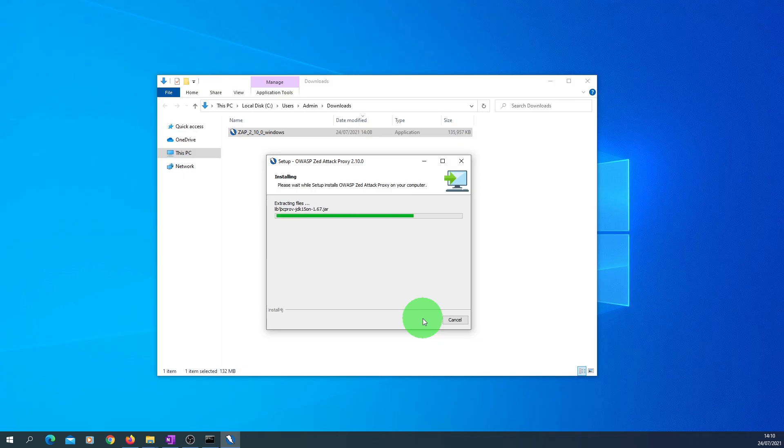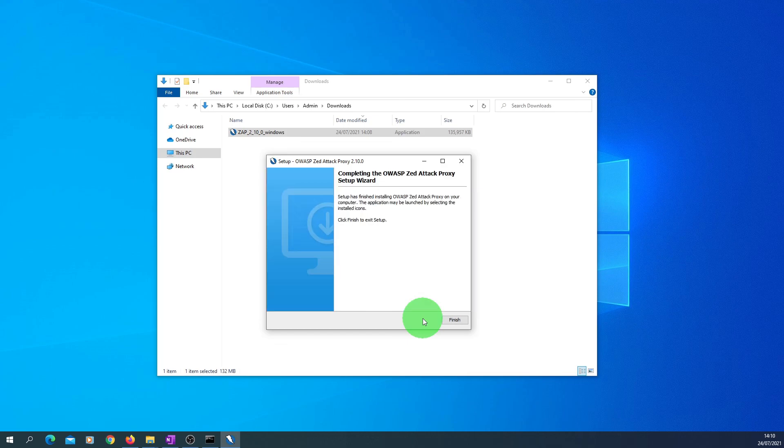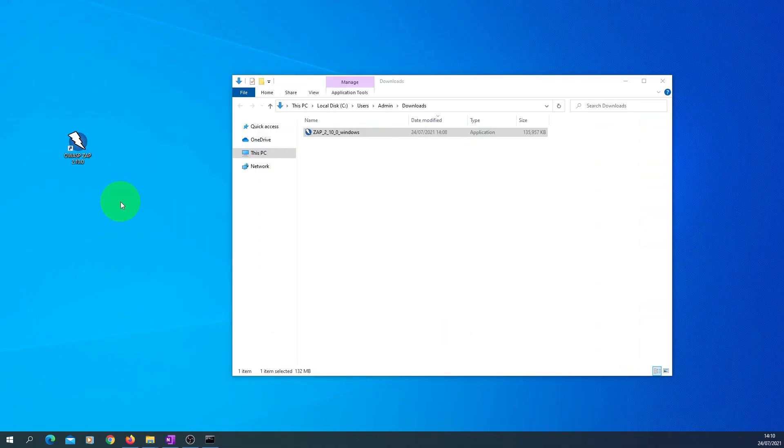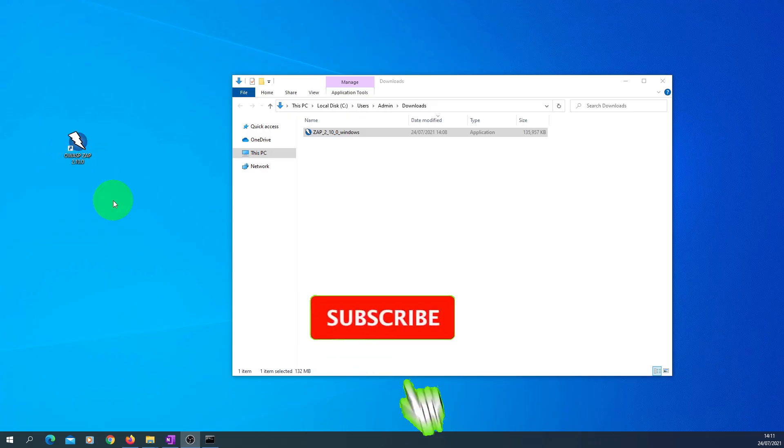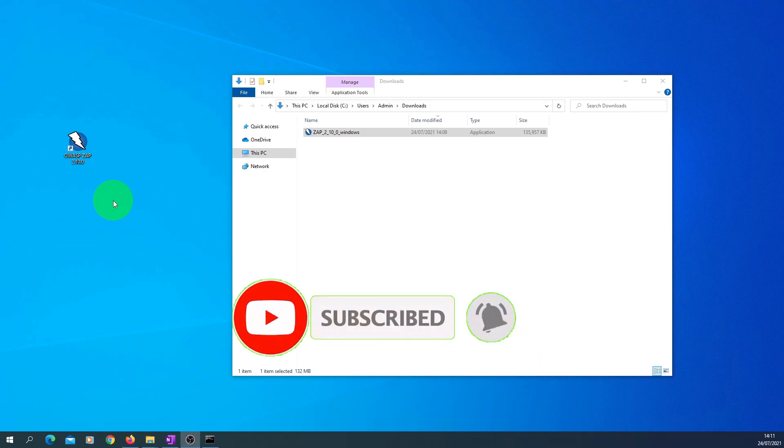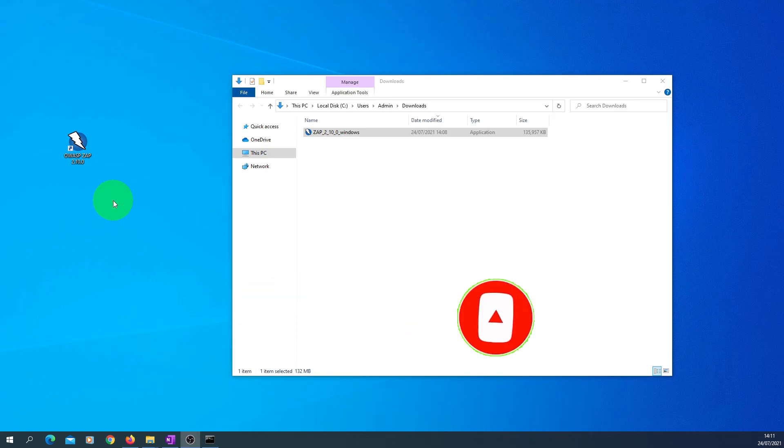So installation should be quite quick, should not take more than a few seconds. And the installation is complete, so we just click the Finish button. After the installation is complete, you will see an OWASP ZAP icon on your desktop. In the next video, we will start the ZAP application and go through its main screen items.